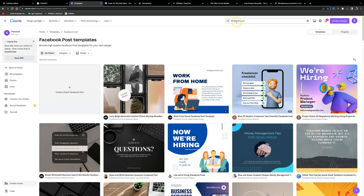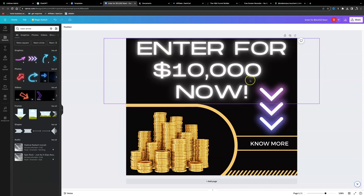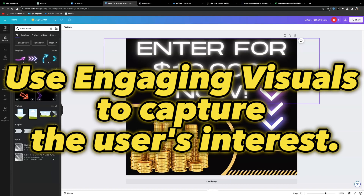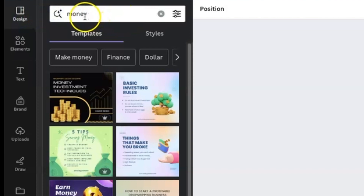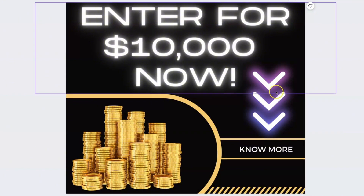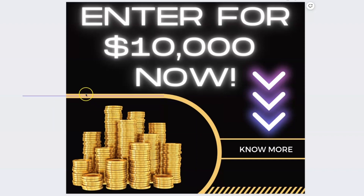Now we need to create a converting post using Canva.com. Type 'Facebook post' into the search bar and click 'Create a Design.' The most important thing is to make a high-converting post that includes a concise, attention-grabbing headline conveying the value of the offer — for example, 'Enter for $10,000 Now' — along with engaging visuals. I used a black background with money images by searching 'money' under designs. I've added a neon element and small text, plus additional copy to go with the post.